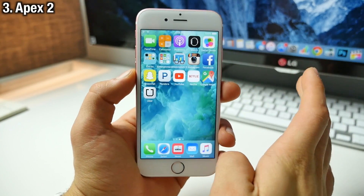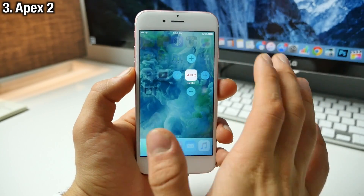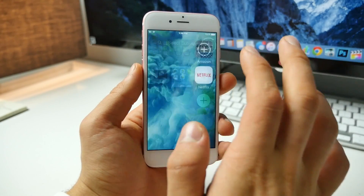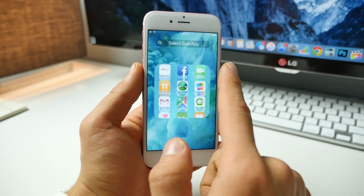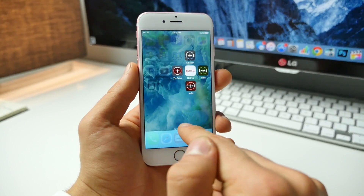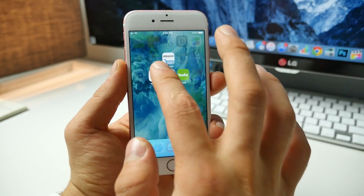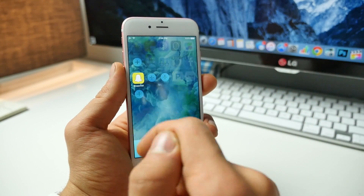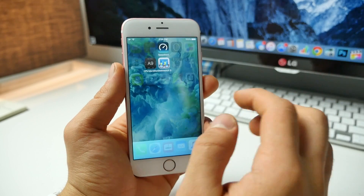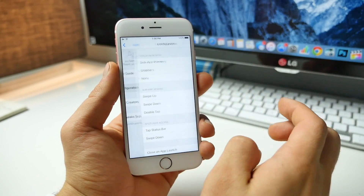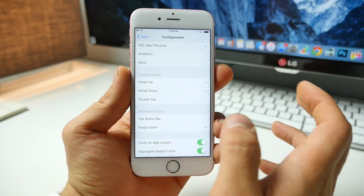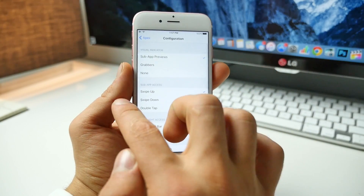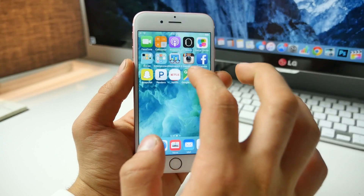Next is Apex 2. Hide applications easily behind other applications — just slide up on an app and you can add four other applications behind it. So let's put Amazon, YouTube, and Yelp in there. Now you can minimize the amount of space taken up on your home screen with Apex 2. You can actually change the look so they won't be popping out on the side. Depending on where the app is, you get a slightly different animation. In the settings you can choose how to access the Apex 2 tweak — swipe up, swipe down, or double tap to activate it.